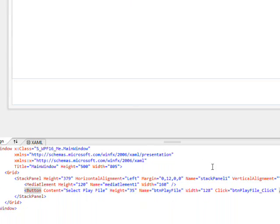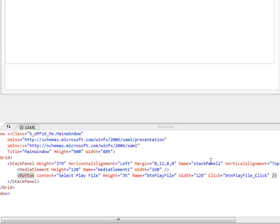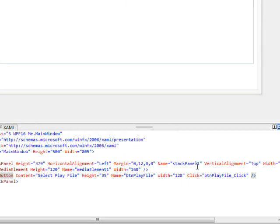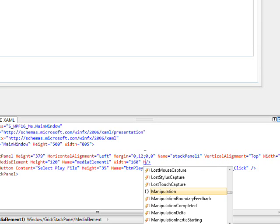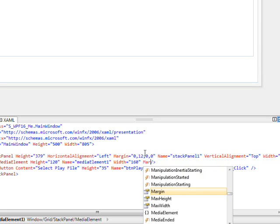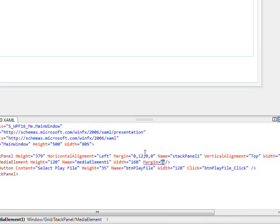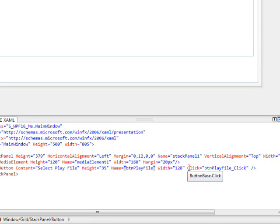And in order to not have these totally jammed up with each other, why don't we put in a margin of 20 pixels. For both that one and for the button.